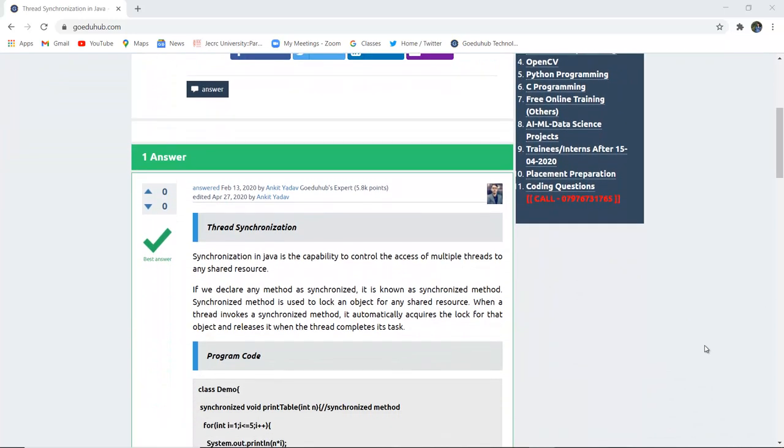Synchronization in Java is the capability to control the access of multiple threads to any shared resource. That means if multiple number of threads are sharing a particular resource, then synchronization is a capability to control their access to that particular resource.